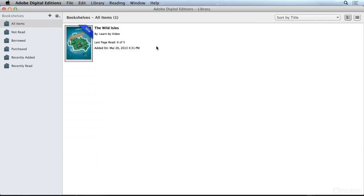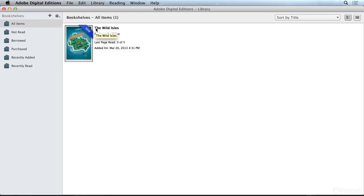You can see that when I add this item to my library we can see that the cover appears. That's the rasterized first page that we used. And the metadata that we added in the file info dialog box appears here. Here's the title as well as the author of this EPUB.